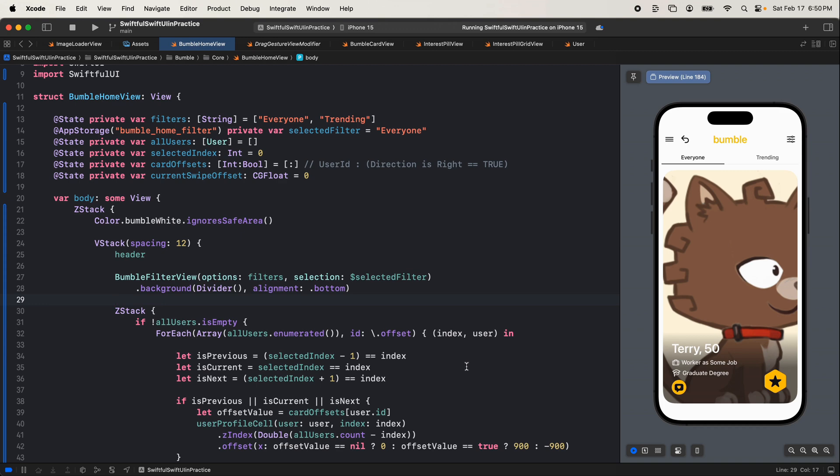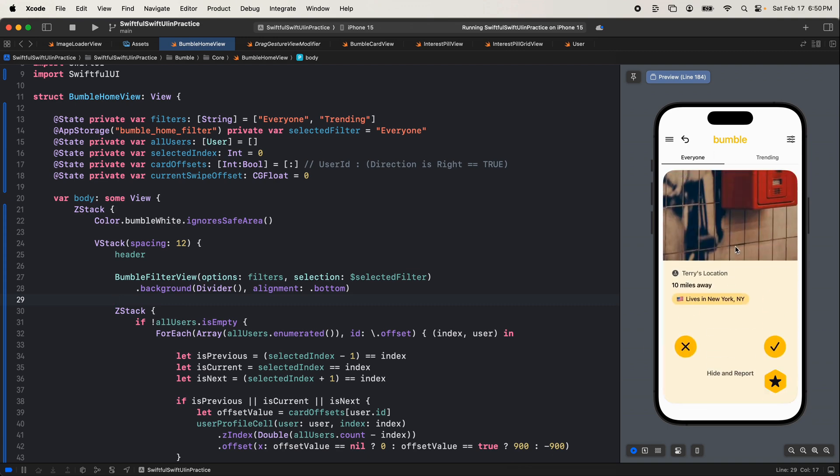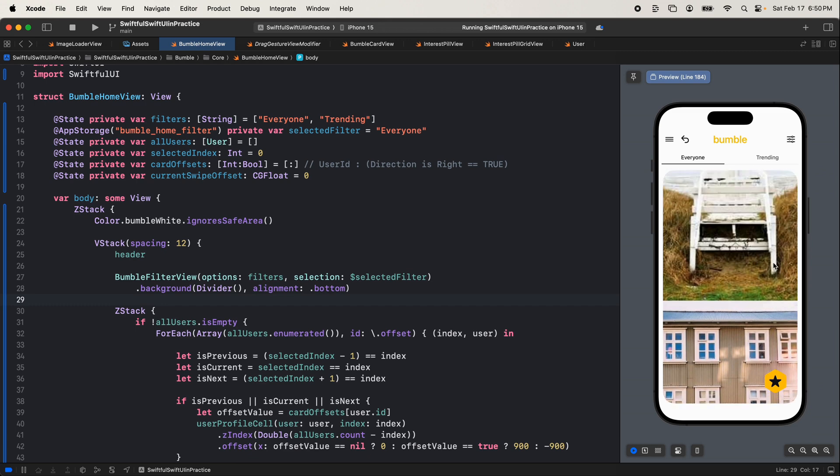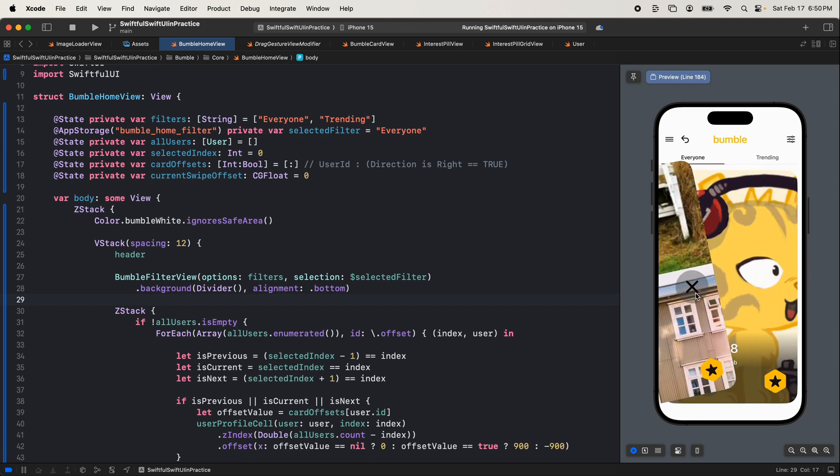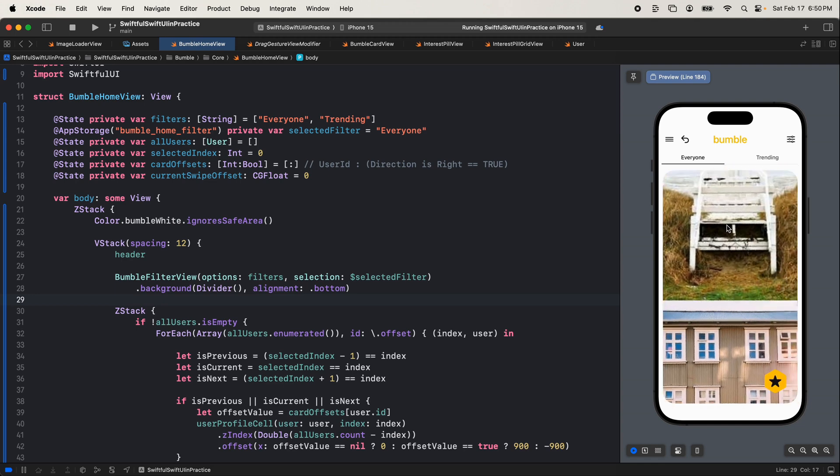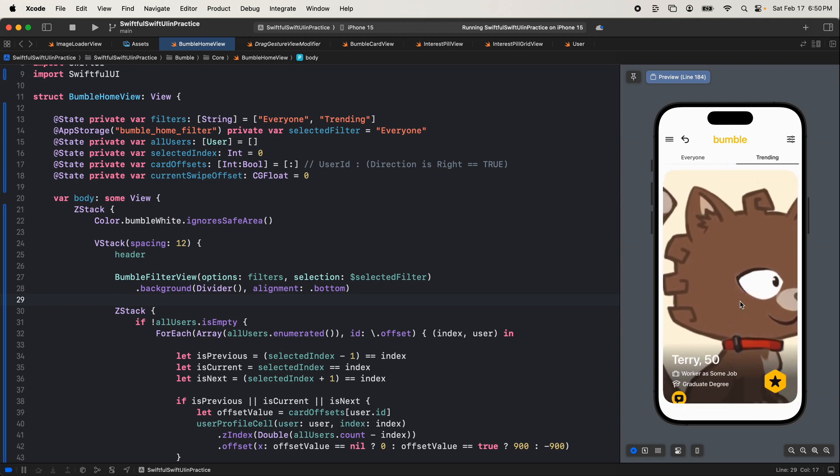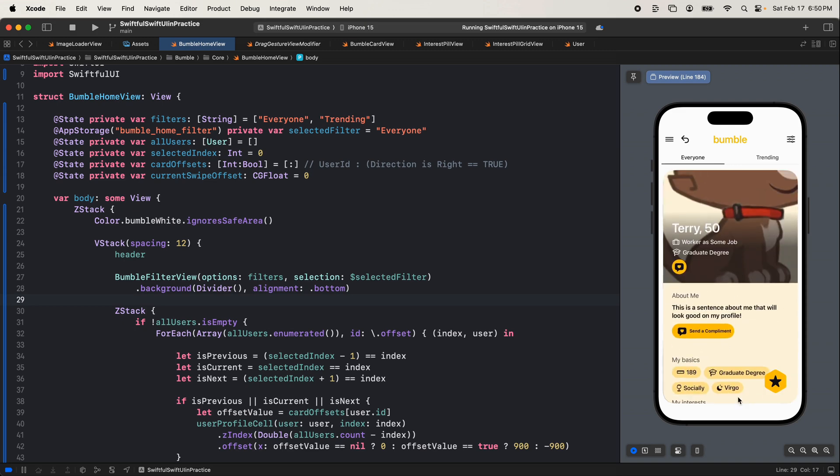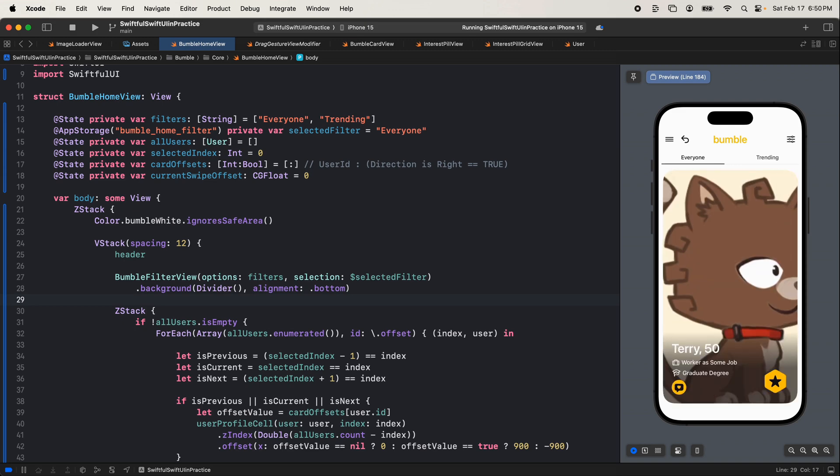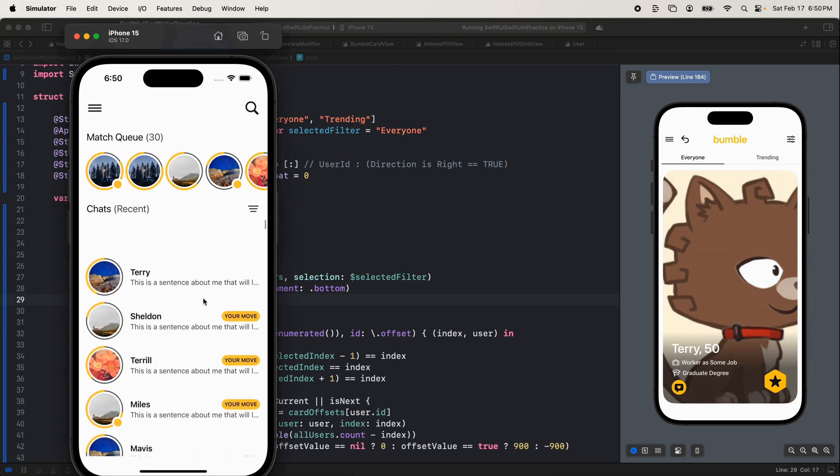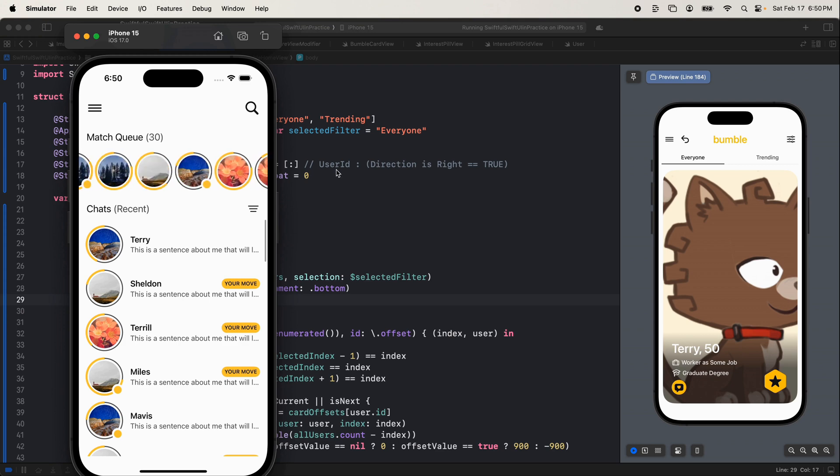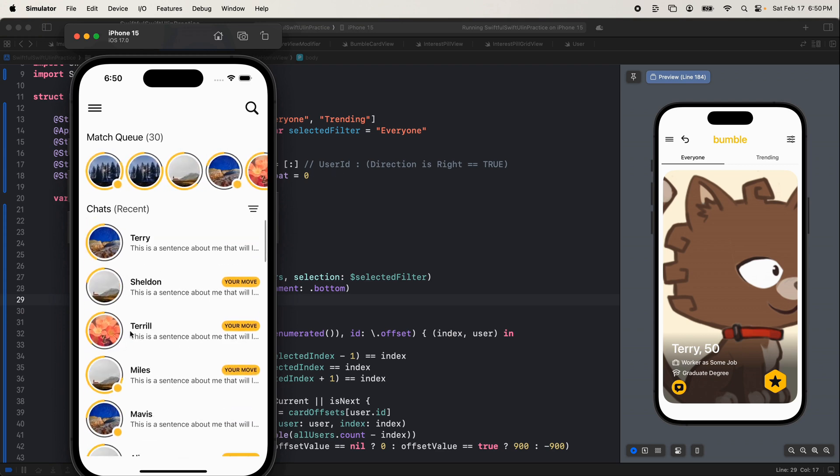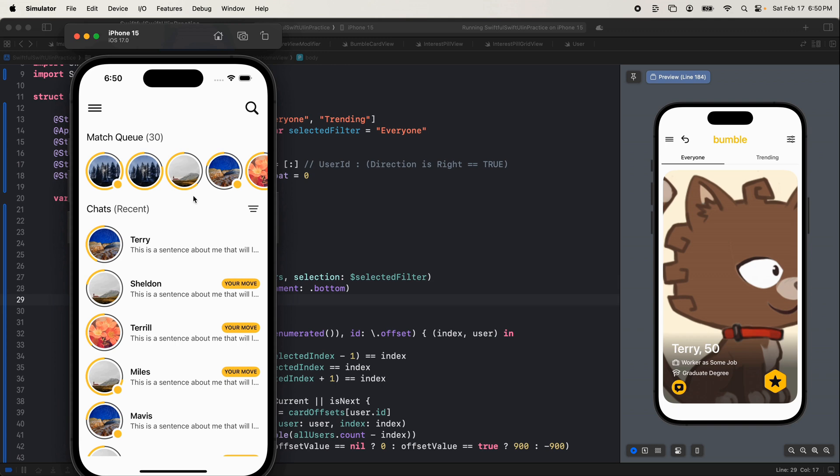Welcome back everybody. So we are building Bumble and it's looking awesome. Here's what we built so far on my preview here. We got the user profile loaded up and we can swipe on it. We can swipe left, we got this nice X that comes in. We can swipe right. We can scroll up and down. We got cool little filters up here that look really nice. We're going to work on the next screen in this app which is this screen here which we have not started yet.